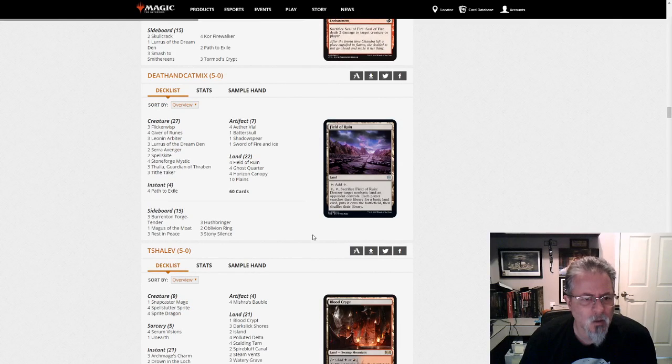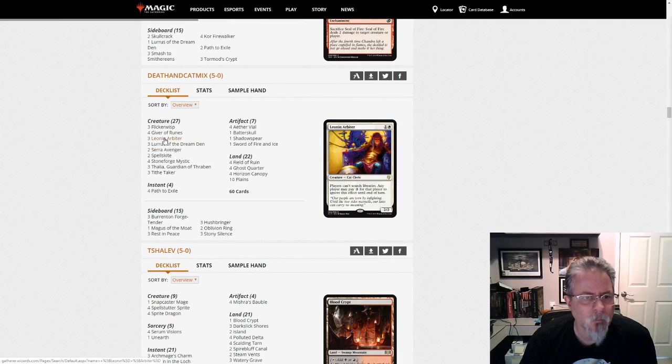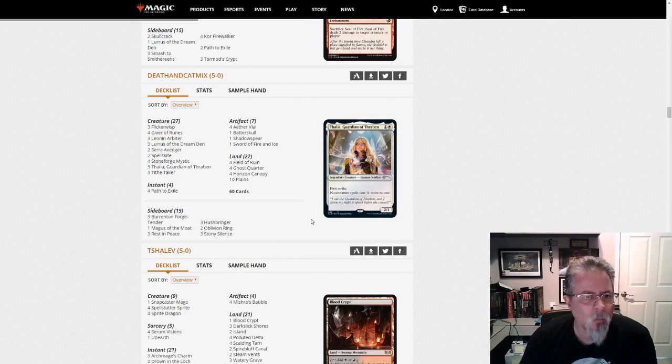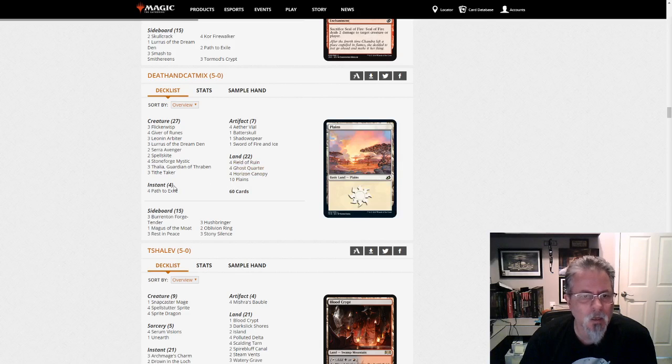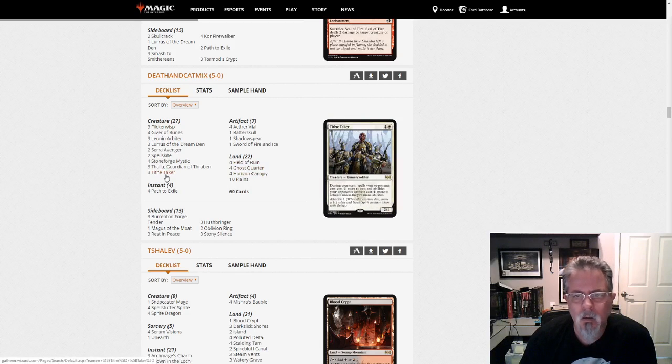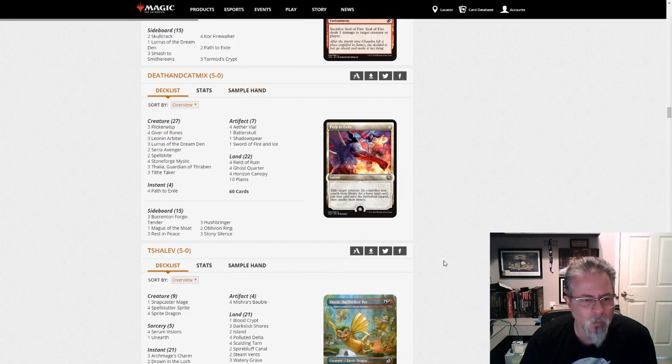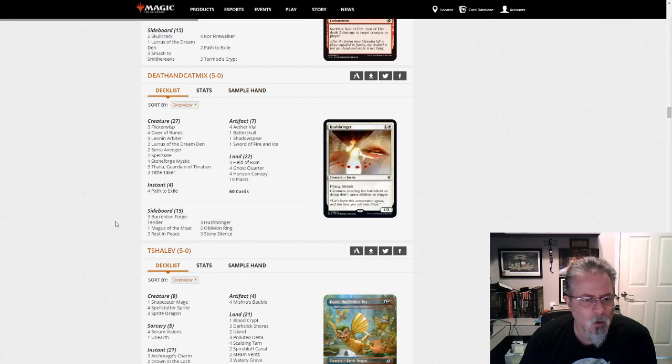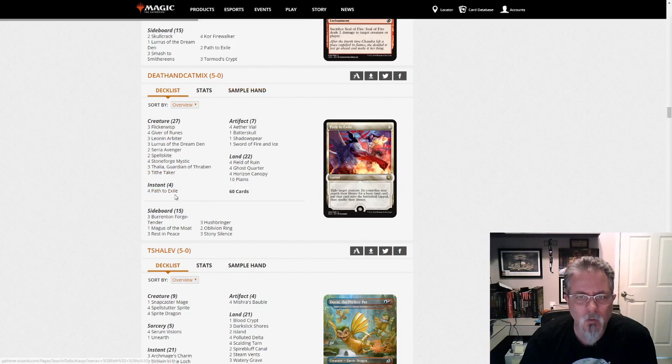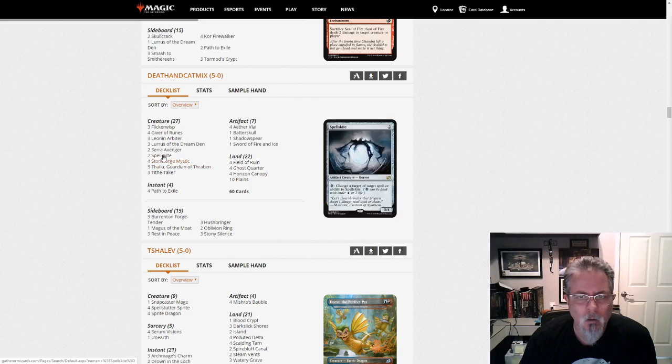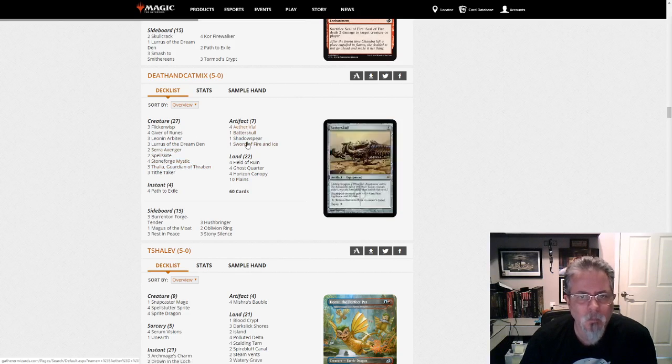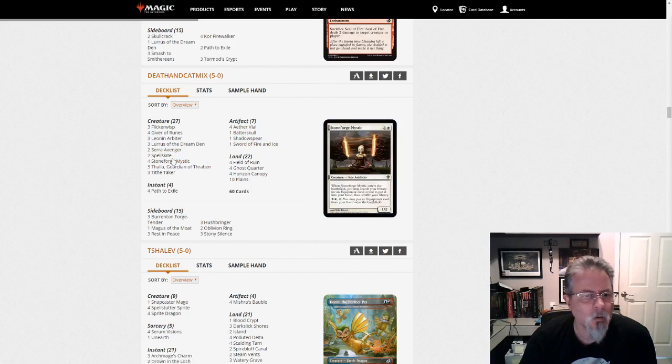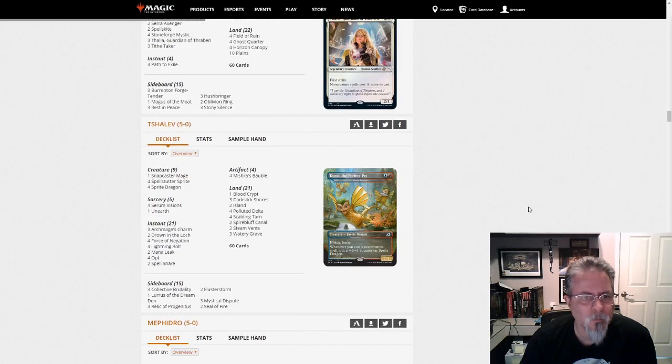Death and Cat Mix is here with some cats in his deck. Leon and Arbiter. But we have, this is Mono-White Stoneblade. Or your Death and Taxes list. Or whatever you want to call it. But it's the Mono-White build. No Companion for this one. And what do we got slowing us down from running, oh, yeah. Batterskull. Duh. And the Sword. Kind of important if you're going to run Stoneforge.